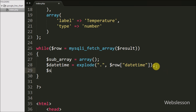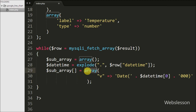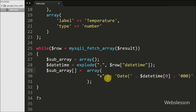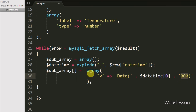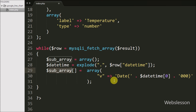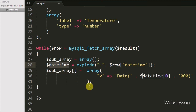Next we write $sub_array[] = array('v' => 'Date(' . $datetime[0] . '000)'), appending three zeros to convert seconds to milliseconds. We use the 'v' key to hold the cell value, and we use a JavaScript Date object for the date-time display in Google line chart, because chart generation code is written in JavaScript.